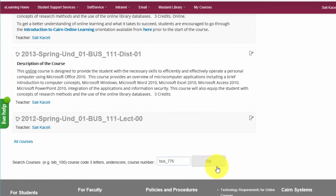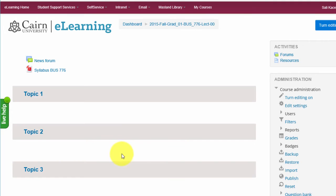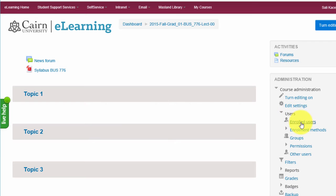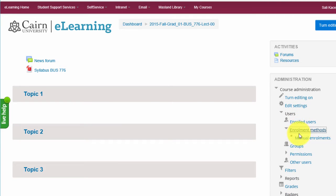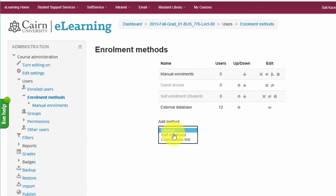We find the BUS776 course, then go under Users and click on Enrollment Methods. Under Enrollment Methods, we are going to add a new method — specifically we are going to create a course meta link.